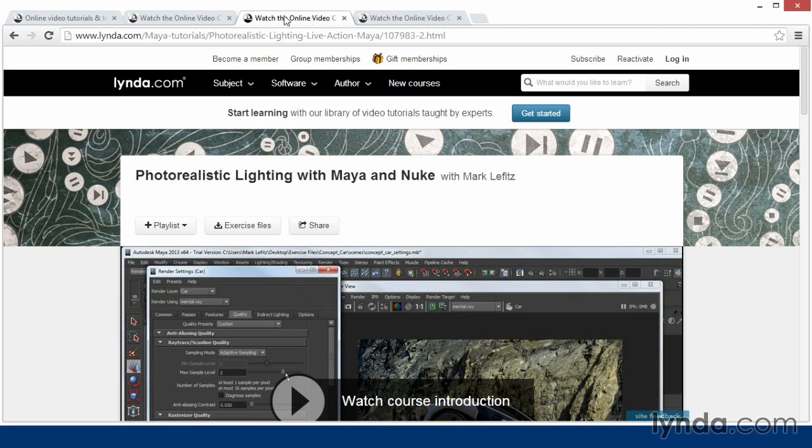I'd also recommend Photorealistic Lighting with Maya and Nuke with Mark Leffitz. This will walk through Maya and Nuke, again using Mental Ray, and look at the nuance of Photorealistic Lighting.